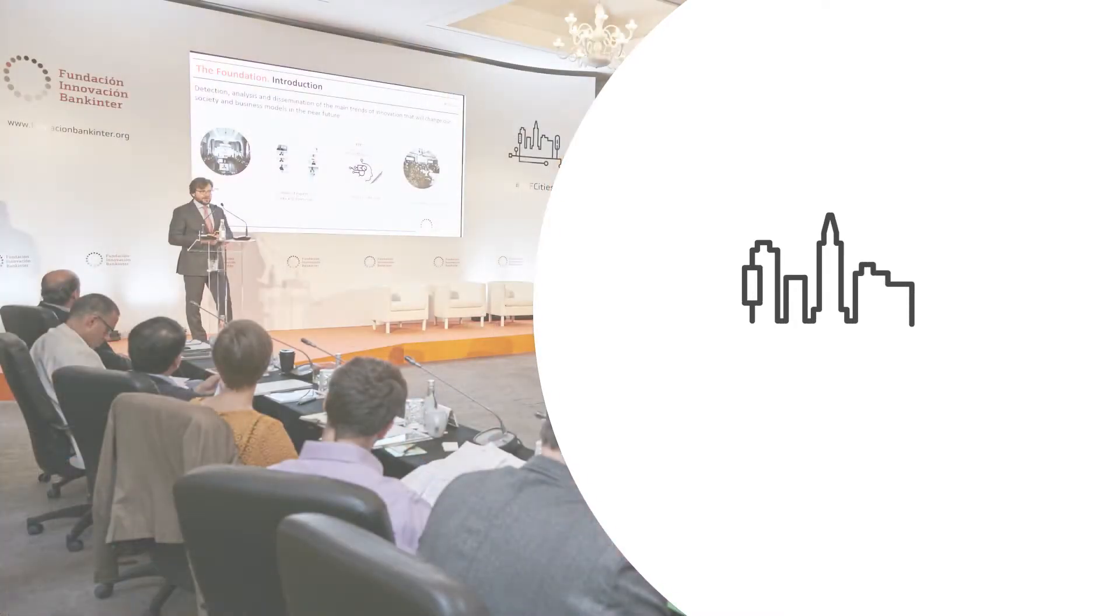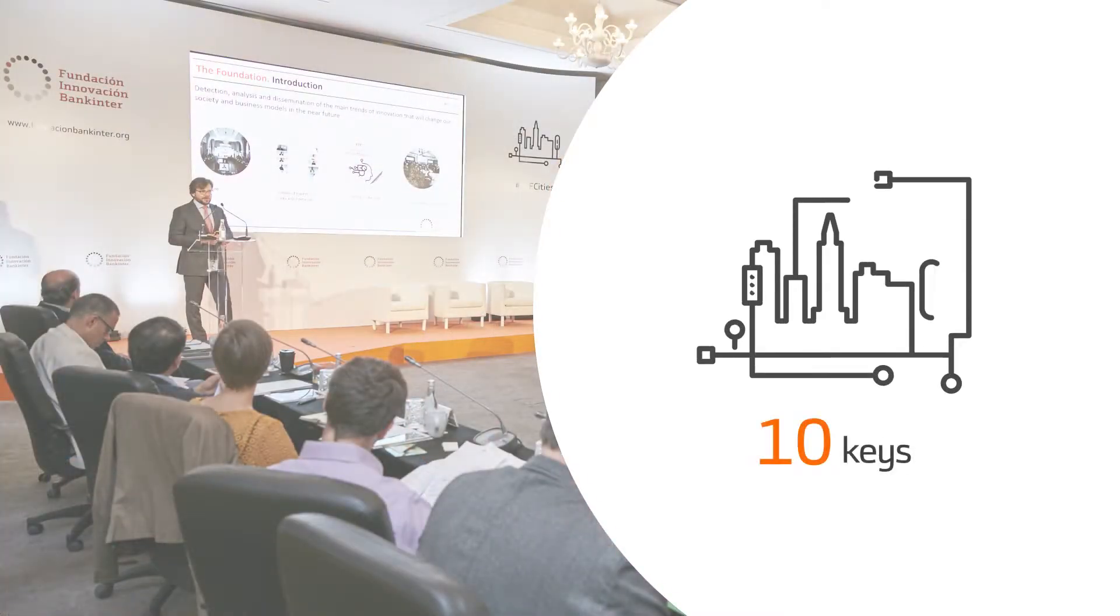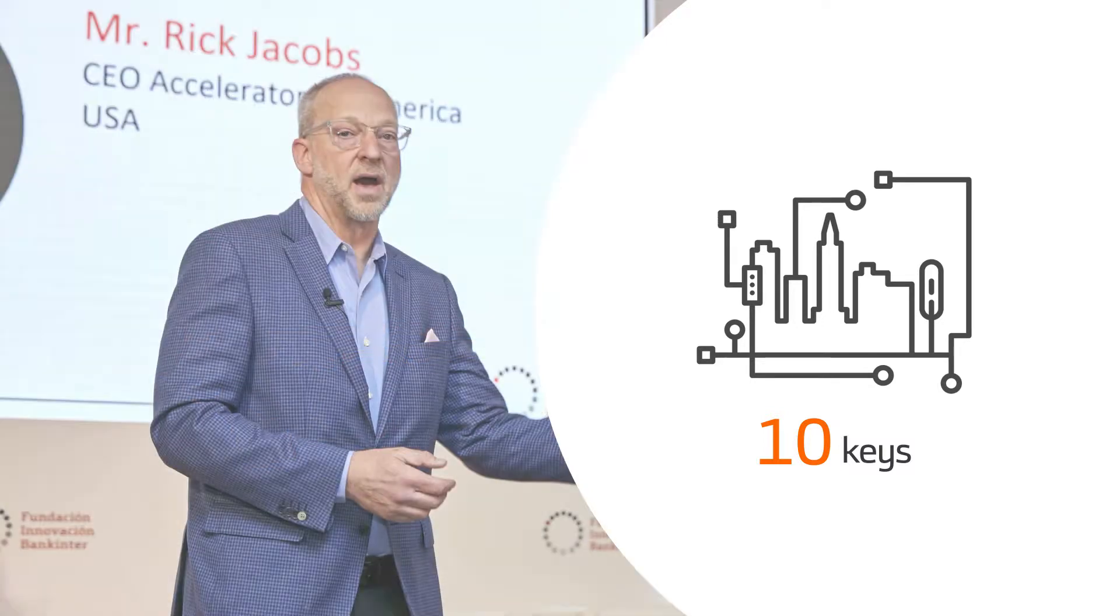Cities are faced with significant changes, and experts at the Future Trends Forum define 10 aspects that are key to cities' future development.